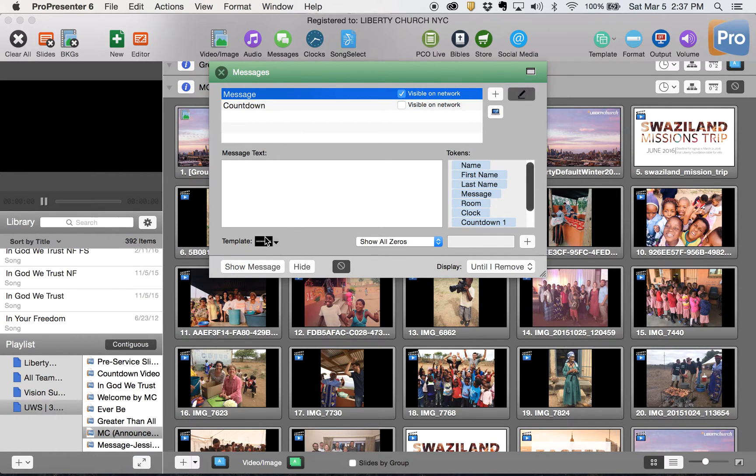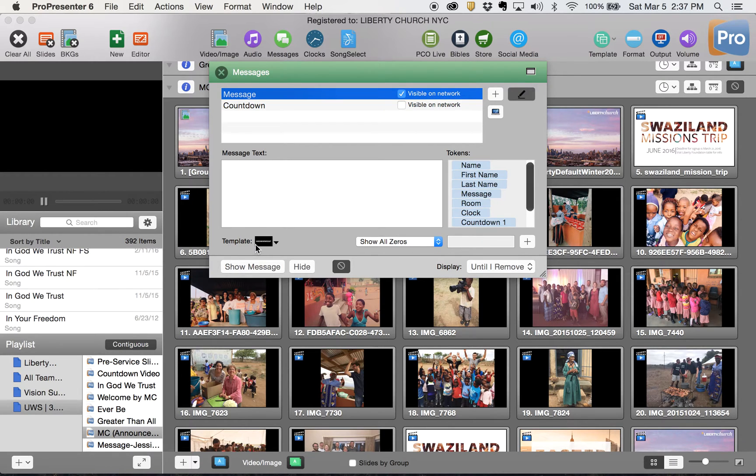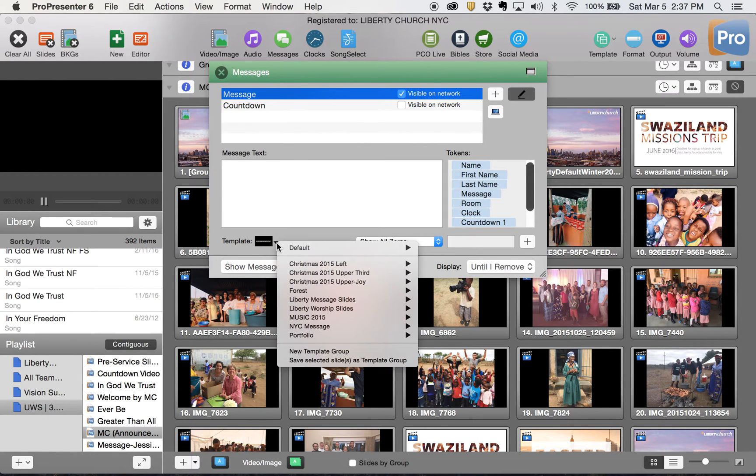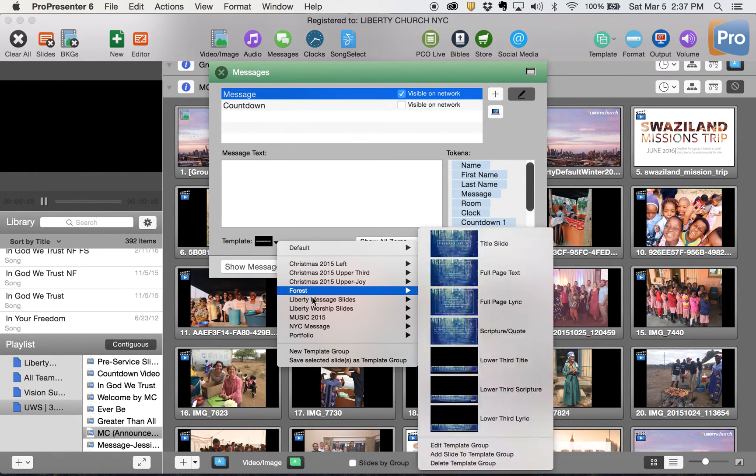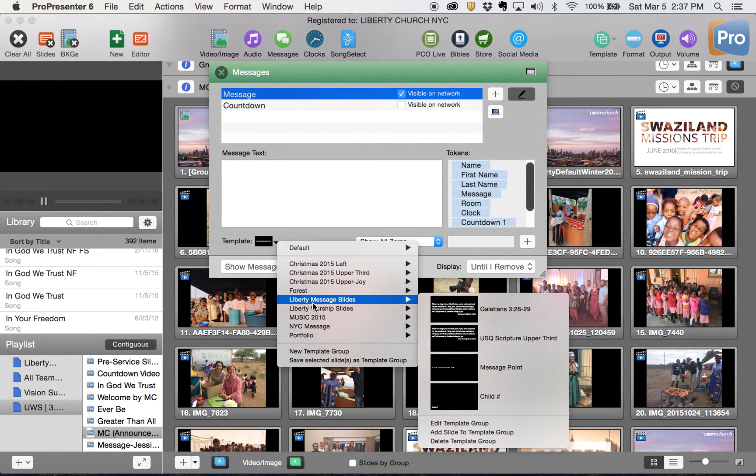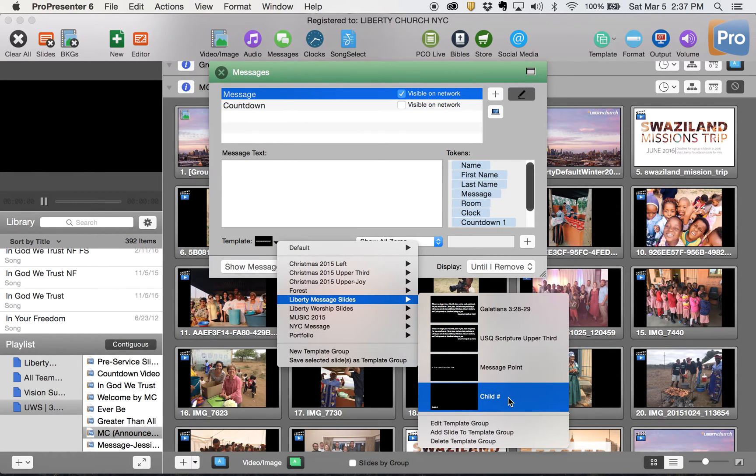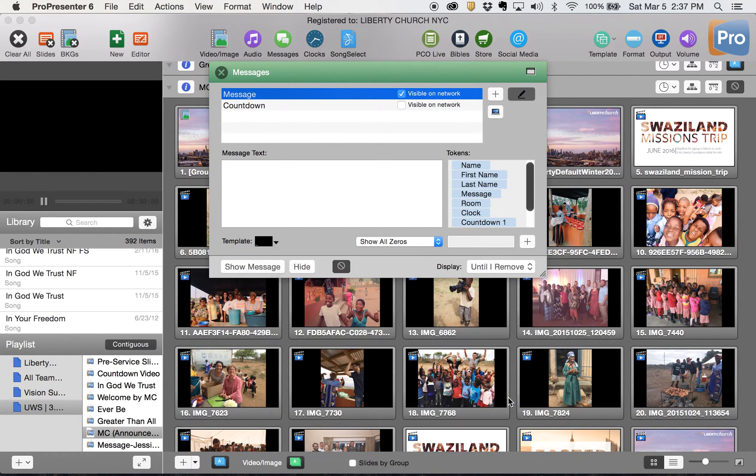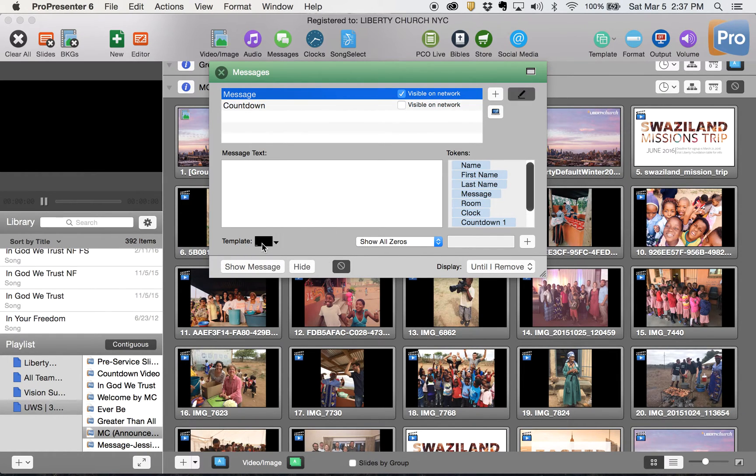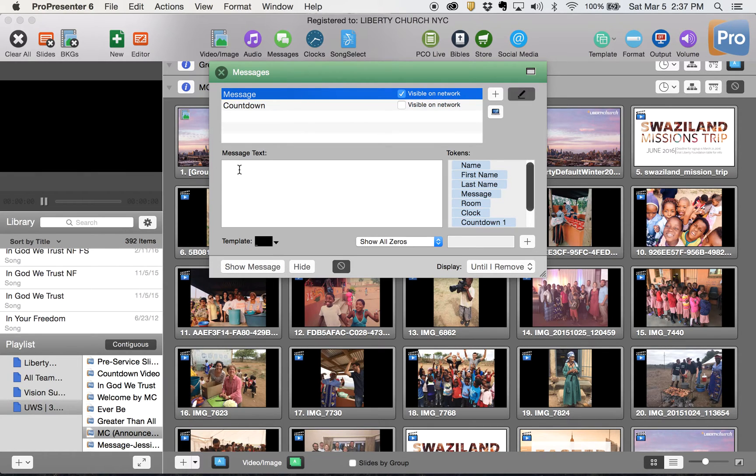If you click message, a couple of things you need to know is what your message text is gonna say and then where it's gonna show up on the screen. The where it shows up on the screen is done by the template. So you will now have a template in your template bundle under Liberty message slides that says something called child number. If you choose that, that's gonna put the right font and drop it in the lower left hand corner of your screen.